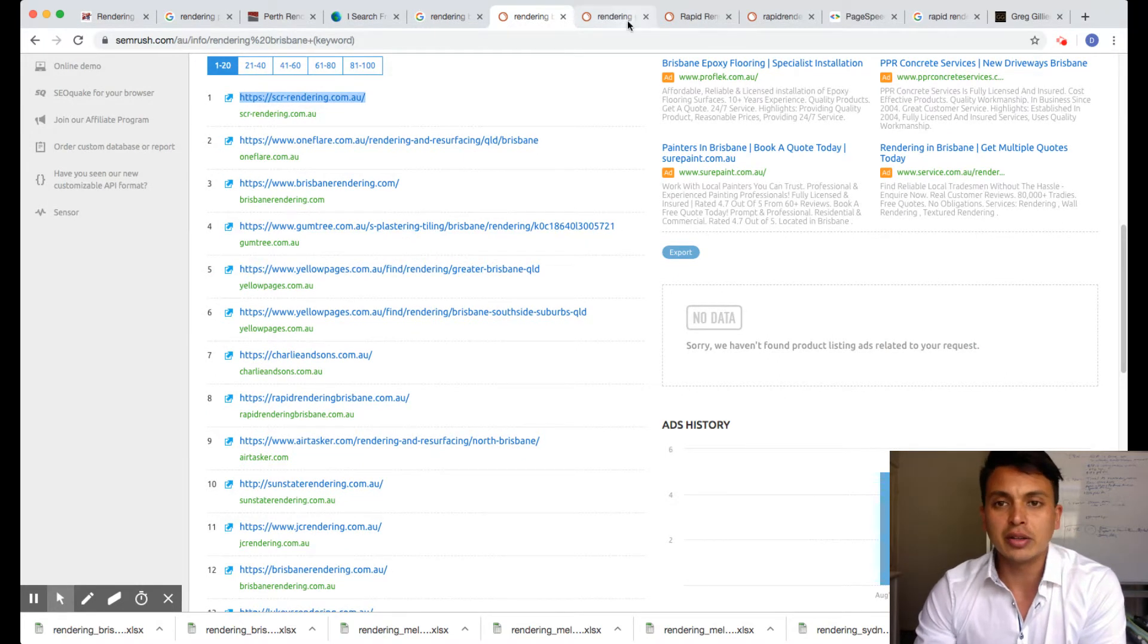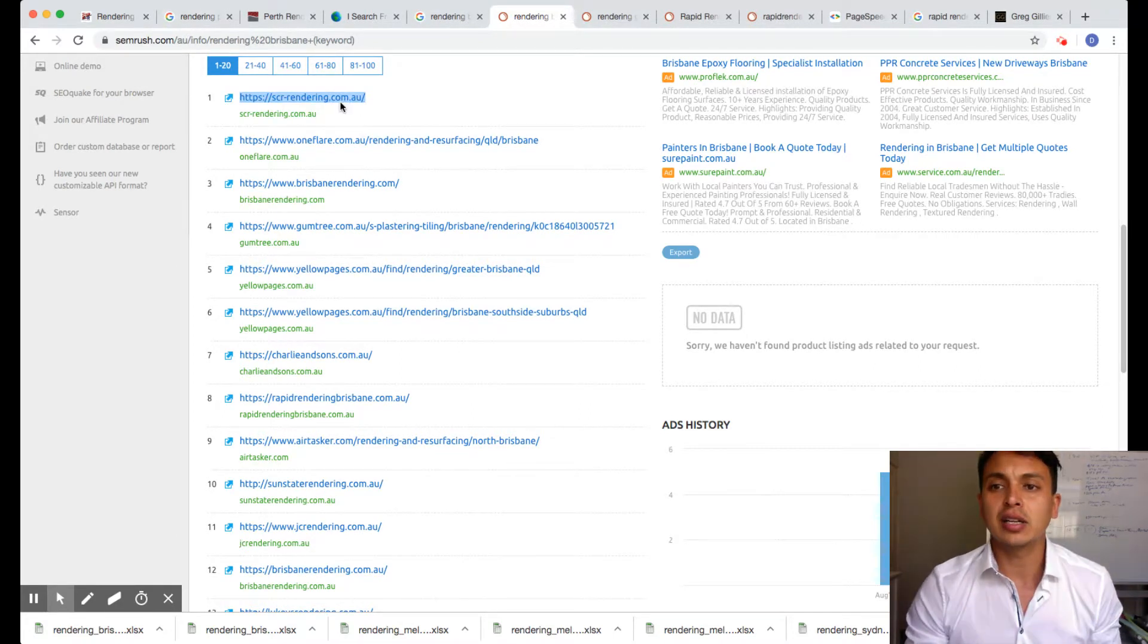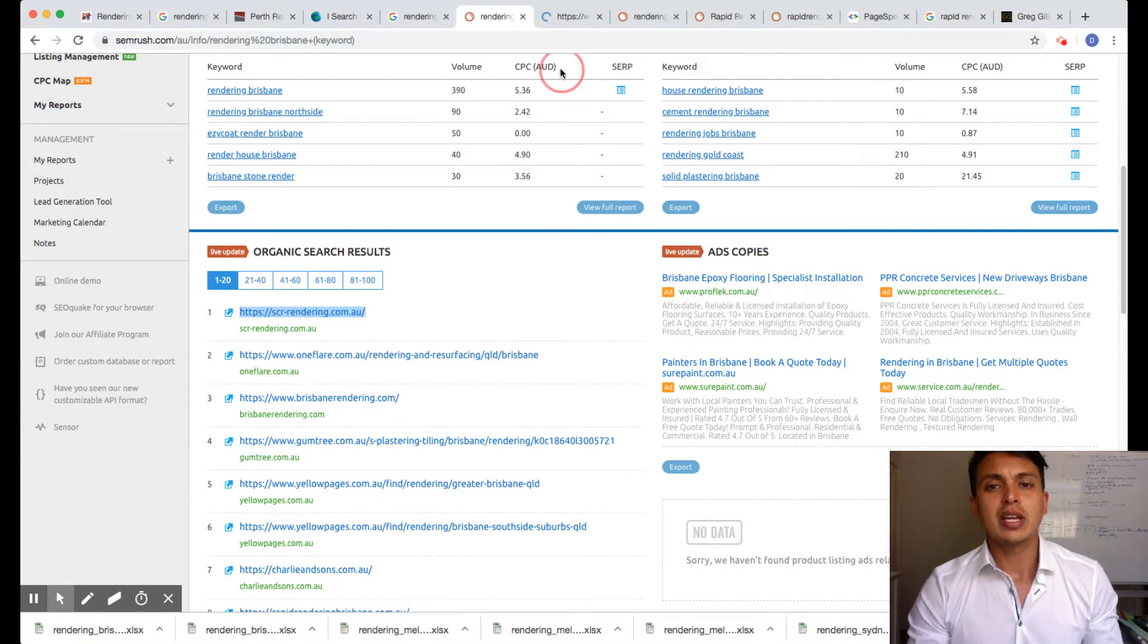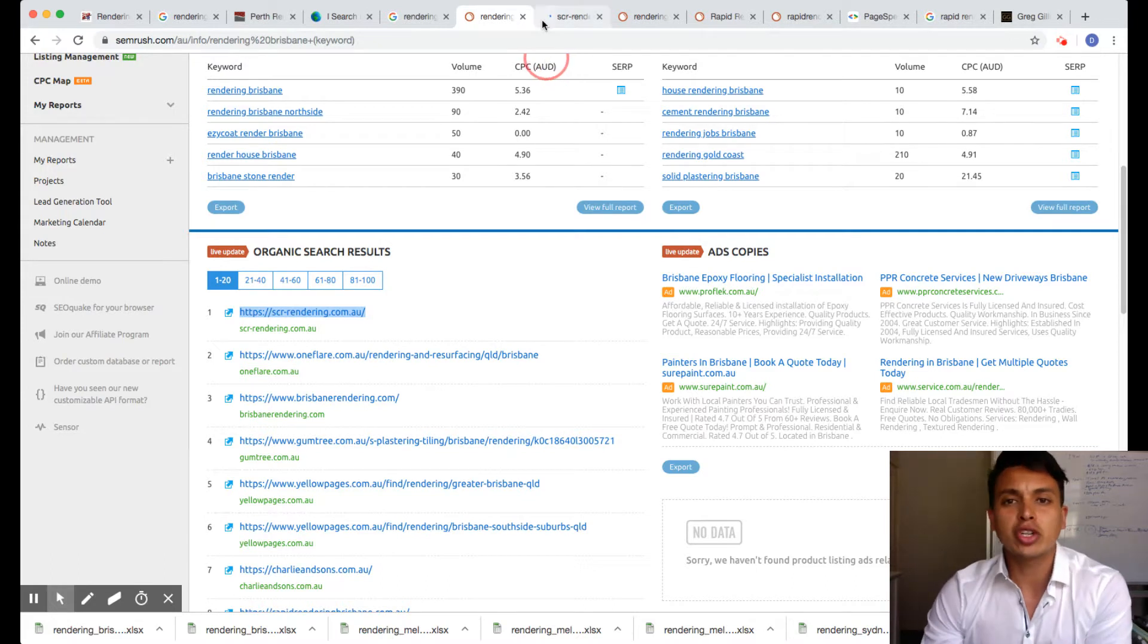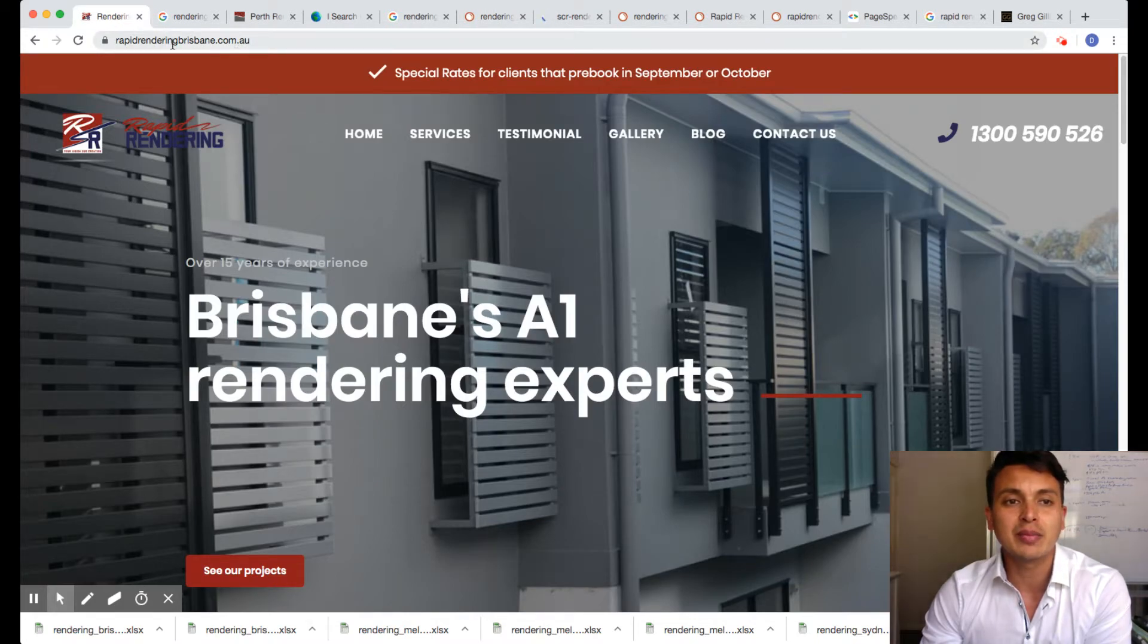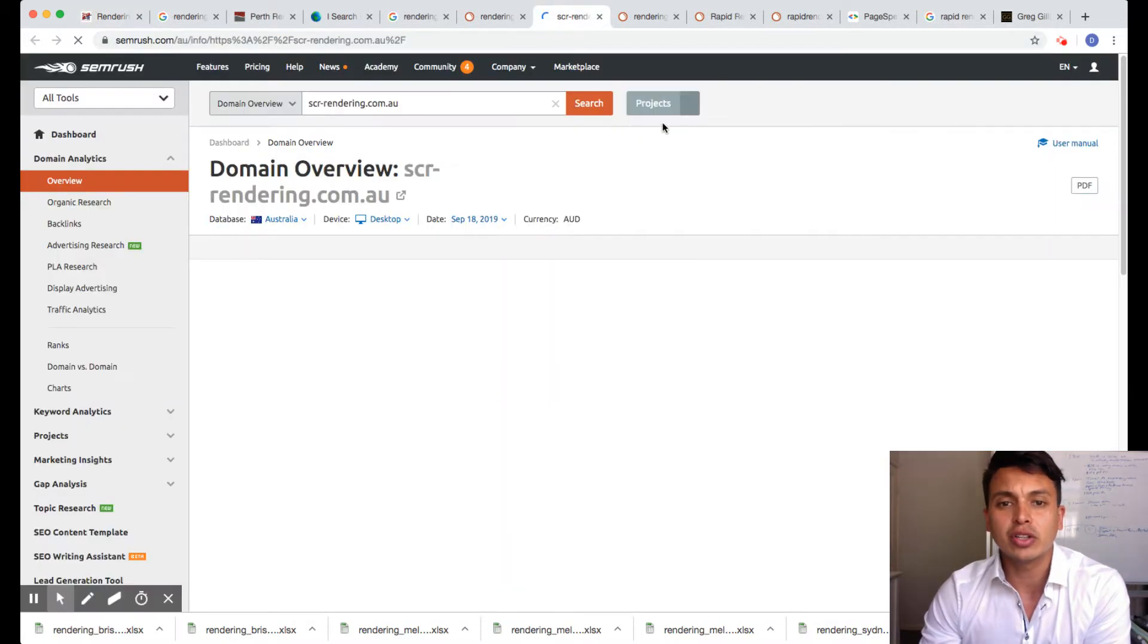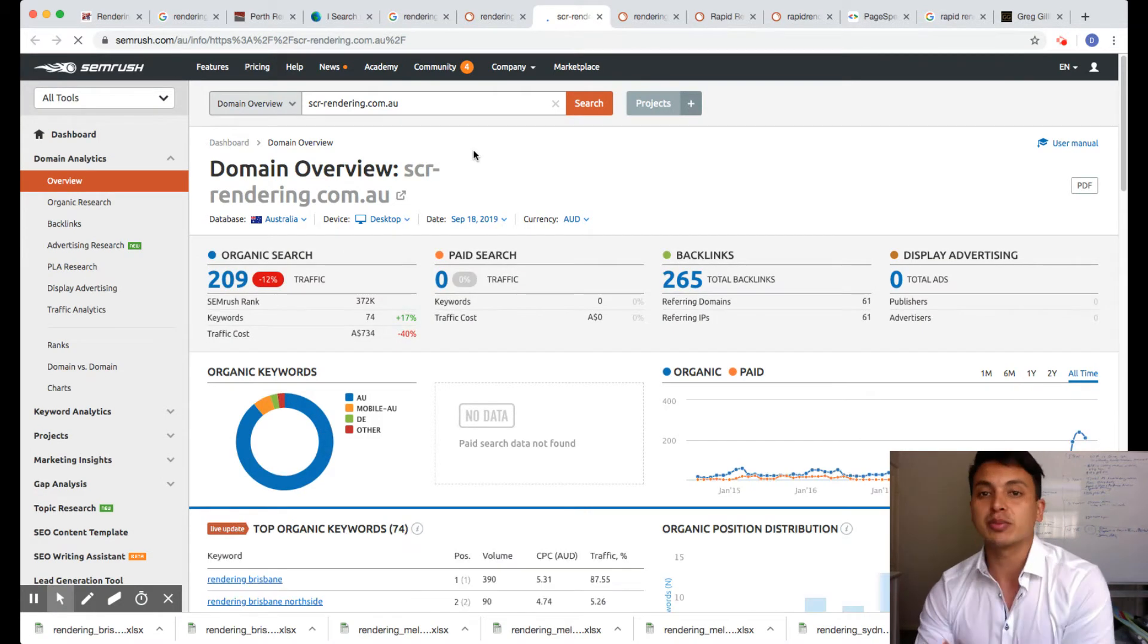So on the first page of Google, one of your main competitors is SCR Rendering. I'll just open them in a new tab. Now I want to show you something on how you can get your website to the top of Google. You've got rendering Brisbane, that's great because you've got the keyword names in your domain name and you have a secure lock, which is good.